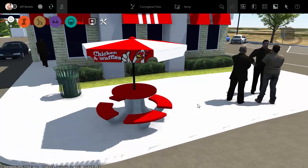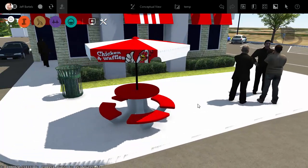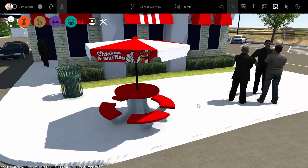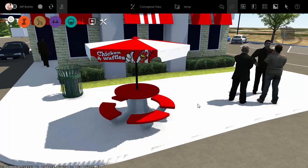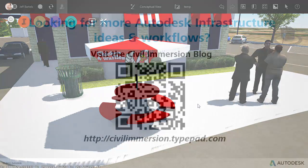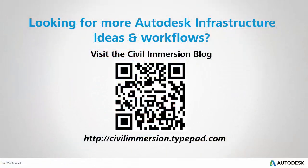So, the next time your InfraWorks model requires some custom 3D content, try leveraging AutoCAD to build those objects yourself. With a little practice, you'll find you can create just about any custom object you may need. Would you like to explore other Autodesk infrastructure ideas and workflows? If so, please visit the Civil Immersion blog by scanning the QR code or by following the URL listed below.